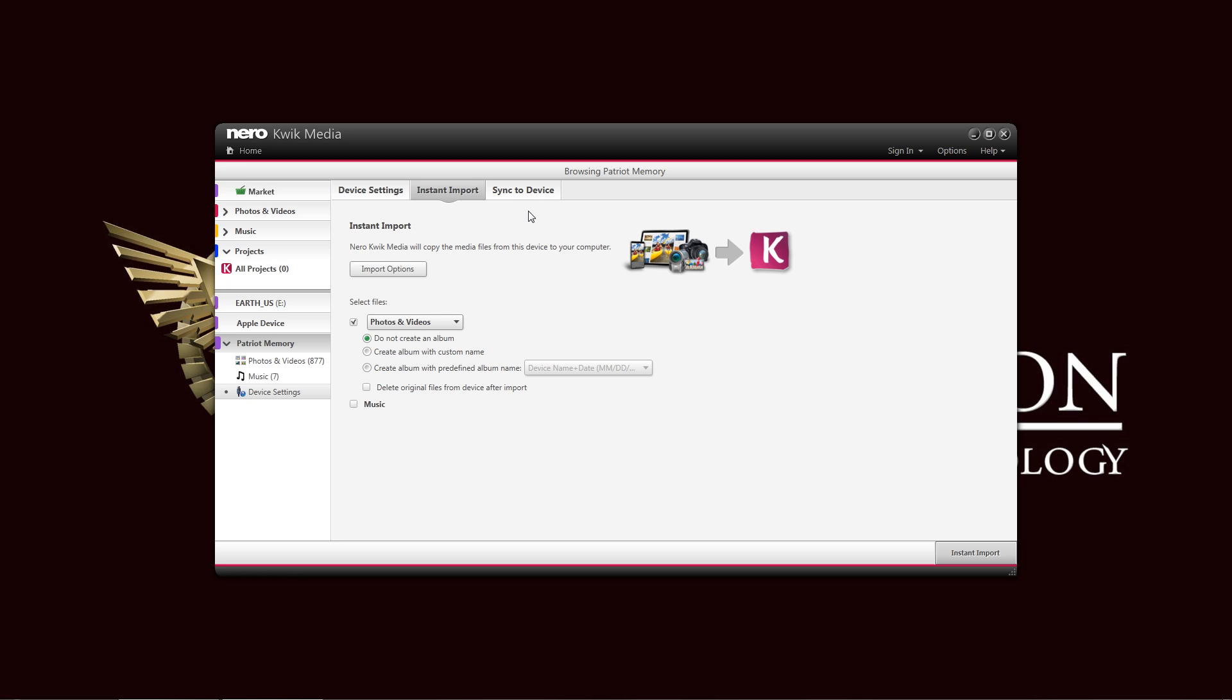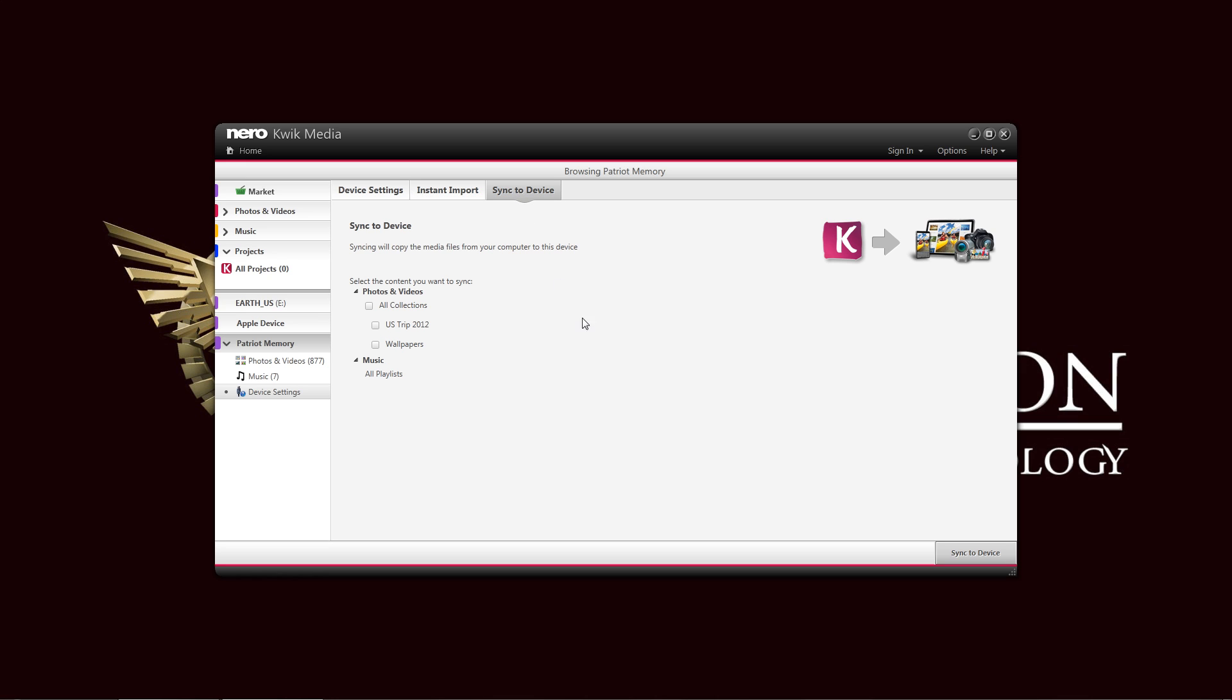And sync to device automatically, if you want, from quick media to that device, maybe it's a mobile device or a camera, so that you are just, you don't need to copy files all the time. You don't need to make sure that, just in case you forgot to copy it to your drive, sync to device automatically does it for you.